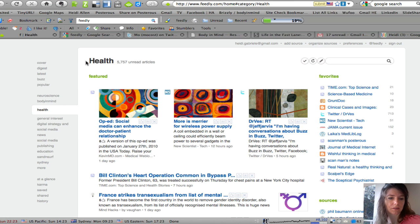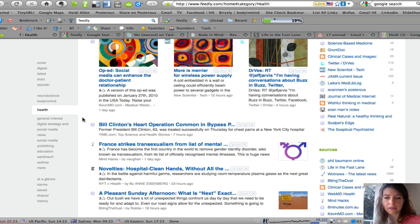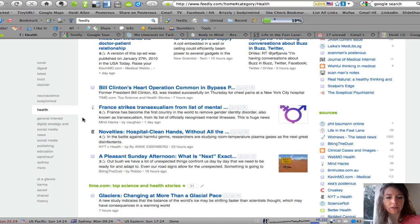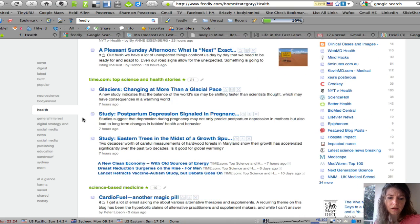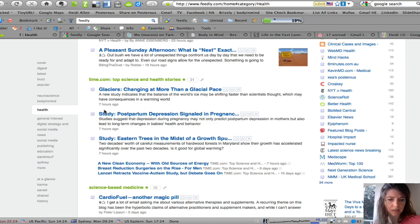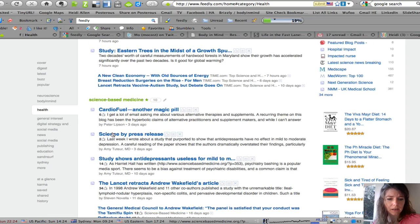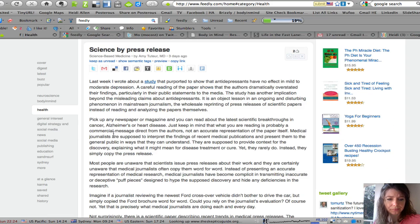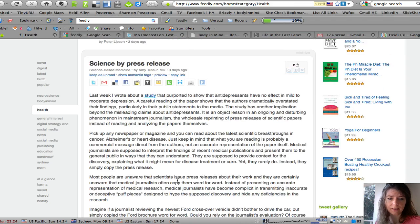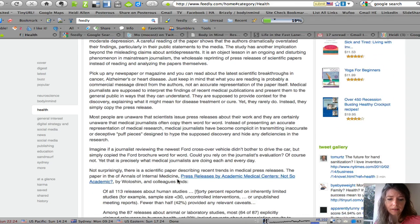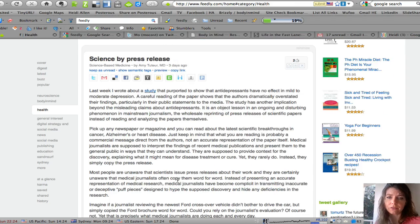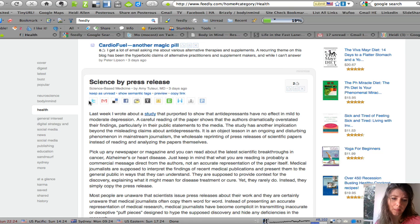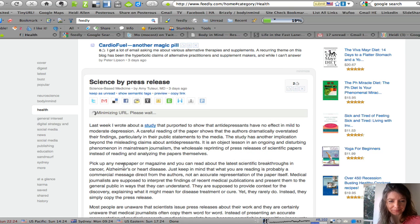So here I've got the category of health and all the health articles and things that I read are loaded in here. What I can do is I can open each one if I'm interested in a particular one and I can read it here. And then if I think it's worthy of sharing with my network I can also tweet it if I'm logged into Twitter.